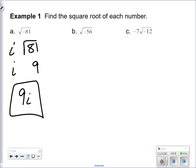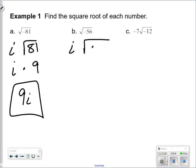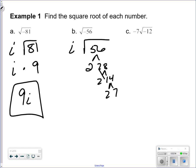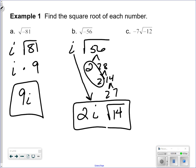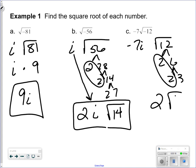We always write the number first — so 9i, not i9. Anytime you see a square root with a negative, automatically take the i out and the negative is no longer under the square root. Now simplify: using a factor tree, there's a pair of twos and a 2 and a 7 that doesn't have a pair, so the answer is 2i times the square root of 14. The i is written in front of the radical.